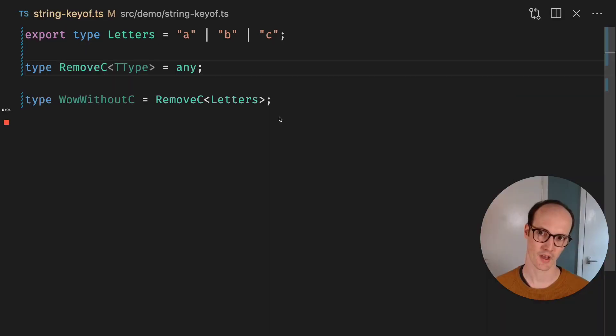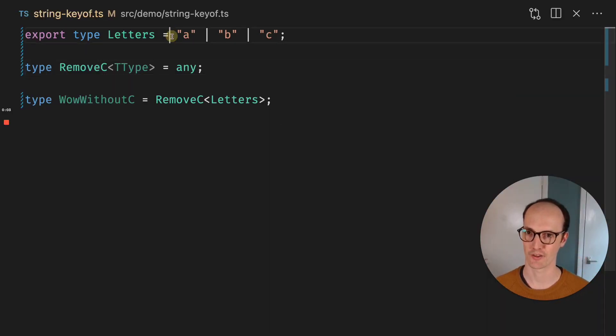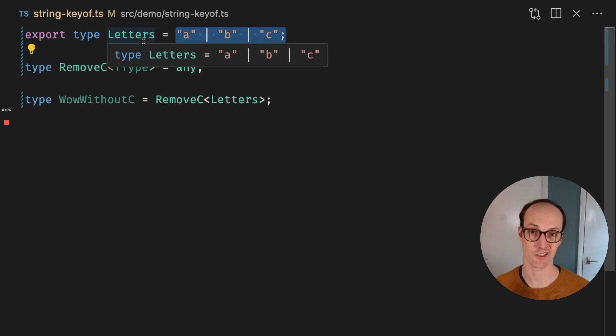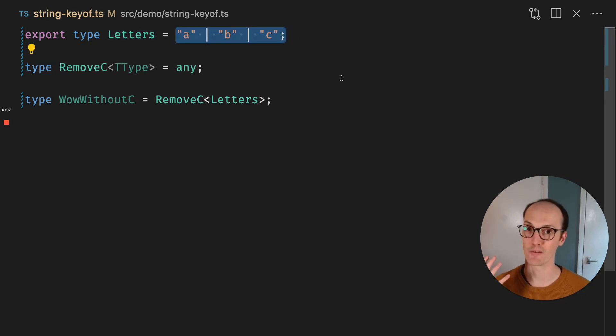I've got a puzzle for you. I've got three letters at the top here that are all expressed as a union. So this letter can be either one of A, B, or C.